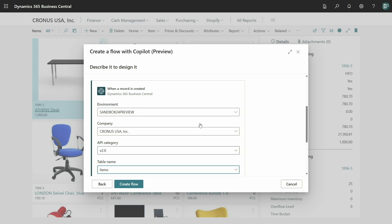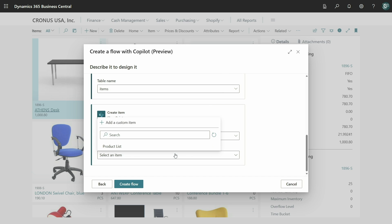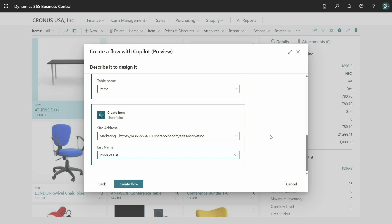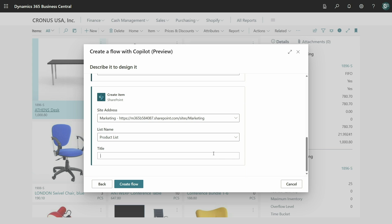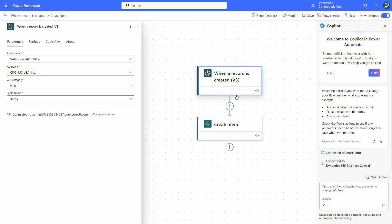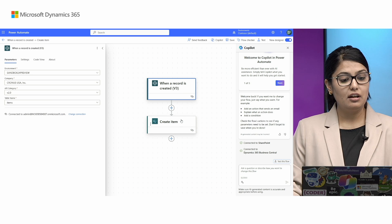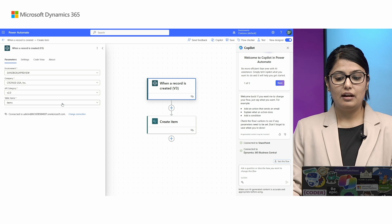Let's go ahead and finish the flow. I'll fill the parameters that are missing — select, for example, the marketing site and the products list where we want to add an item whenever a new item is added in Business Central, and give it a title. Then we'll create the flow. As you can see, the workflow has been added successfully. Let's see how the flow looks in Power Automate. This is the flow created using Copilot in Power Automate, and as you can see, the flow has the steps that were suggested and all the parameters that were filled. The flow works fine.